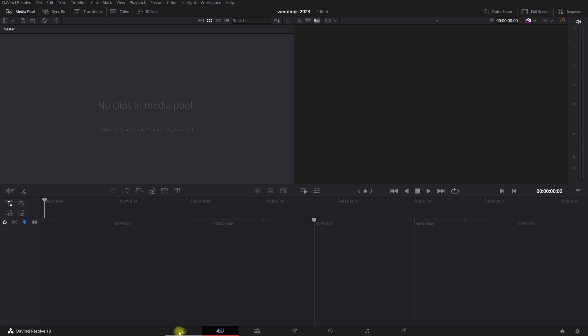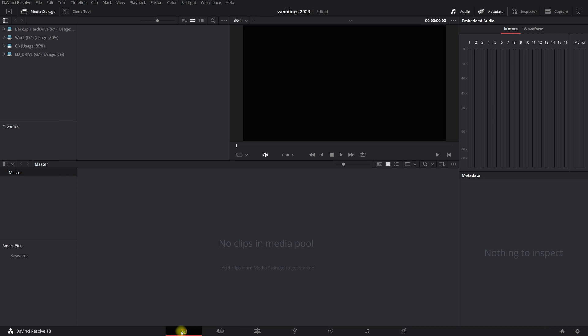Now I'm gonna explain you these different tabs right up here. So let's start with the media tab. In here you can start to import your media and to organize your media, name your media, you can make keywords, you can make smart bins. So if you don't know what I'm talking about, it's okay, I'm gonna explain you everything in the next coming videos.